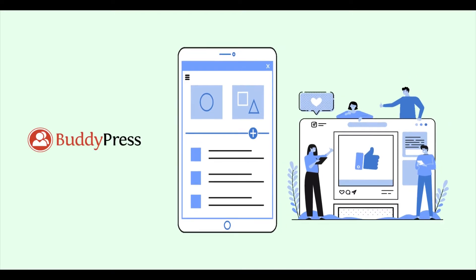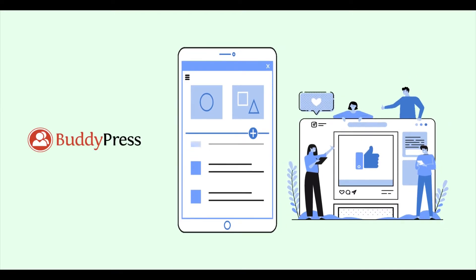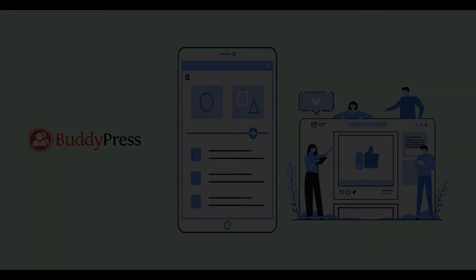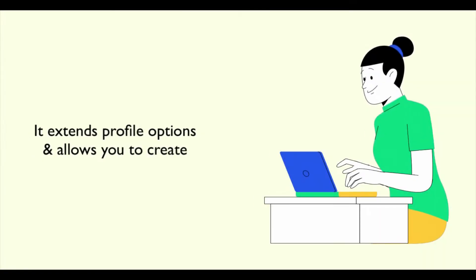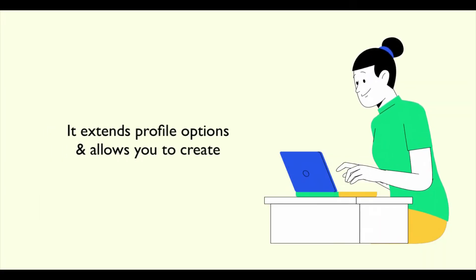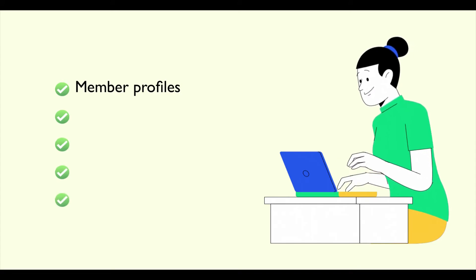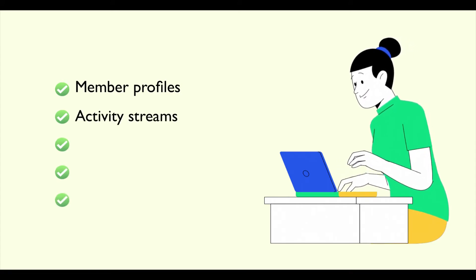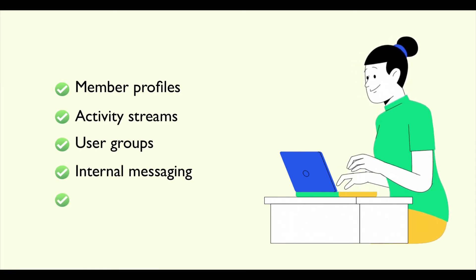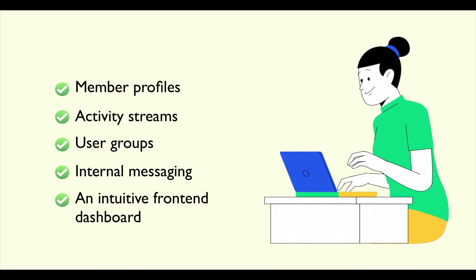BuddyPress lets you create any kind of community website or forum on your WordPress website. It extends profile options and allows you to create member profiles, activity streams, user groups, internal messaging, and intuitive front-end dashboard.